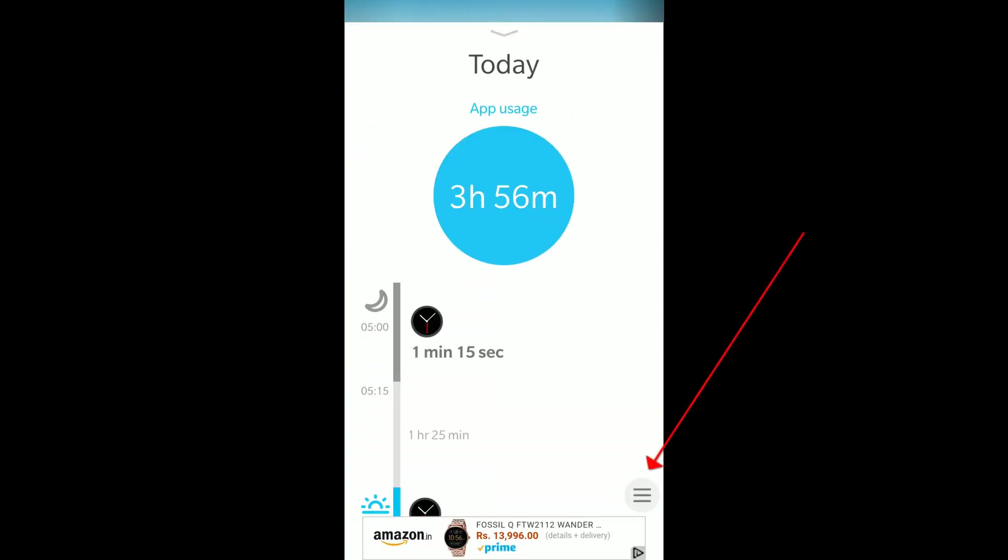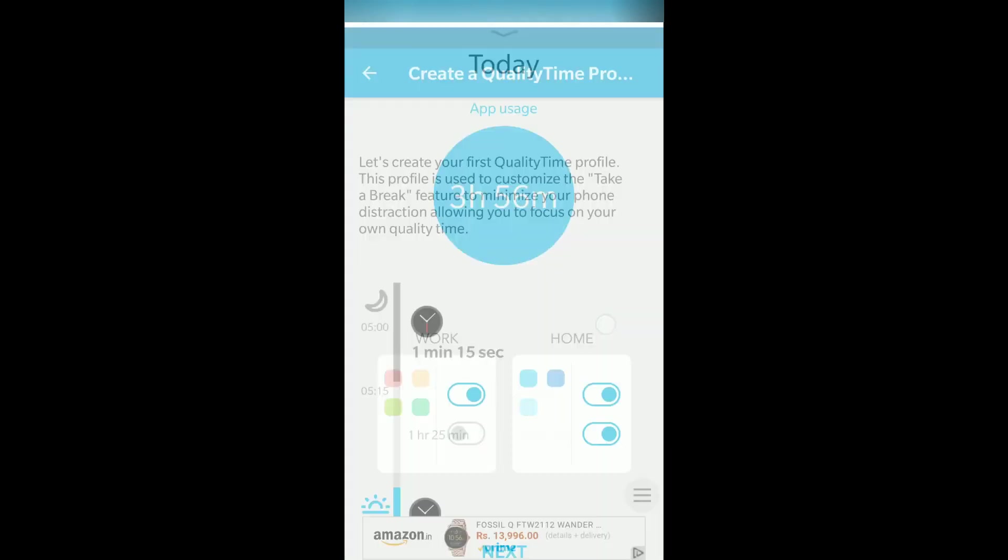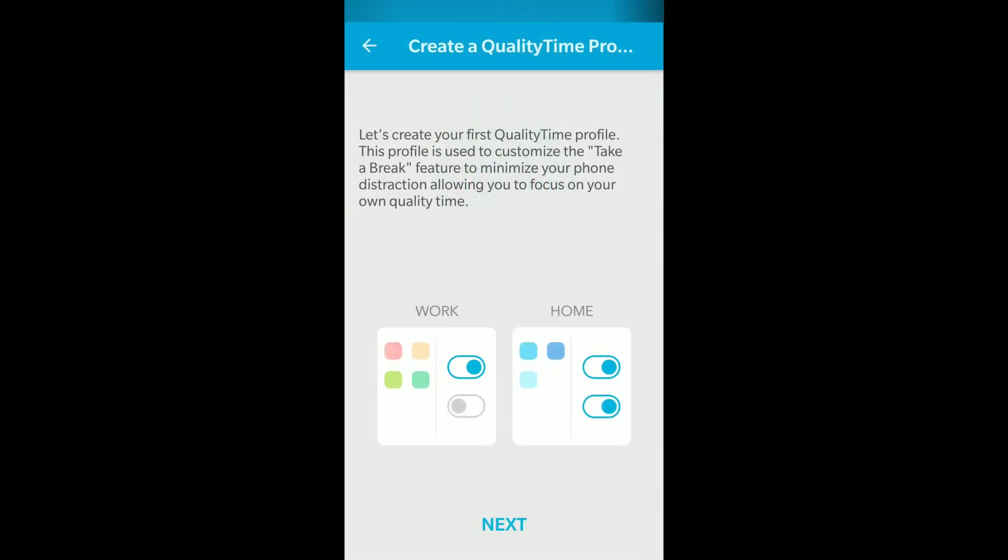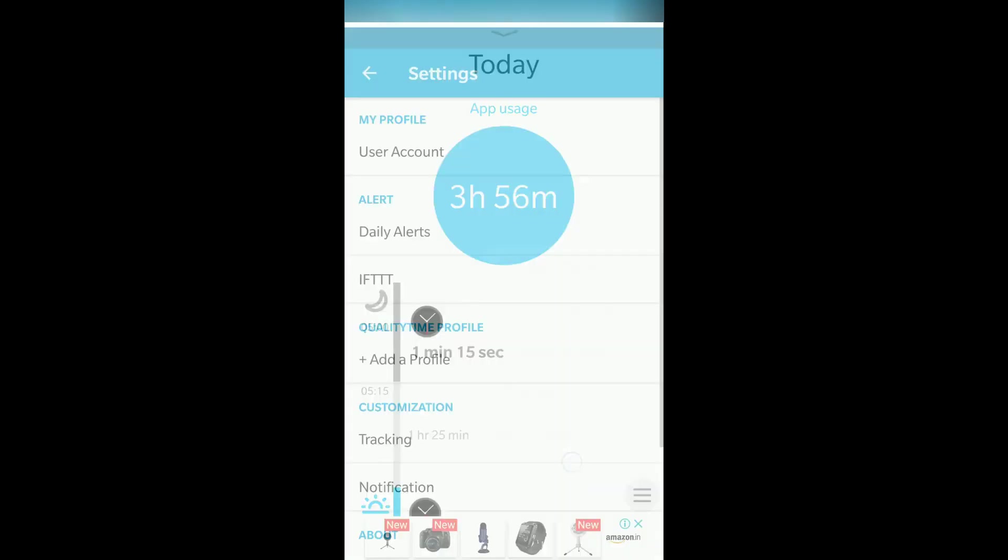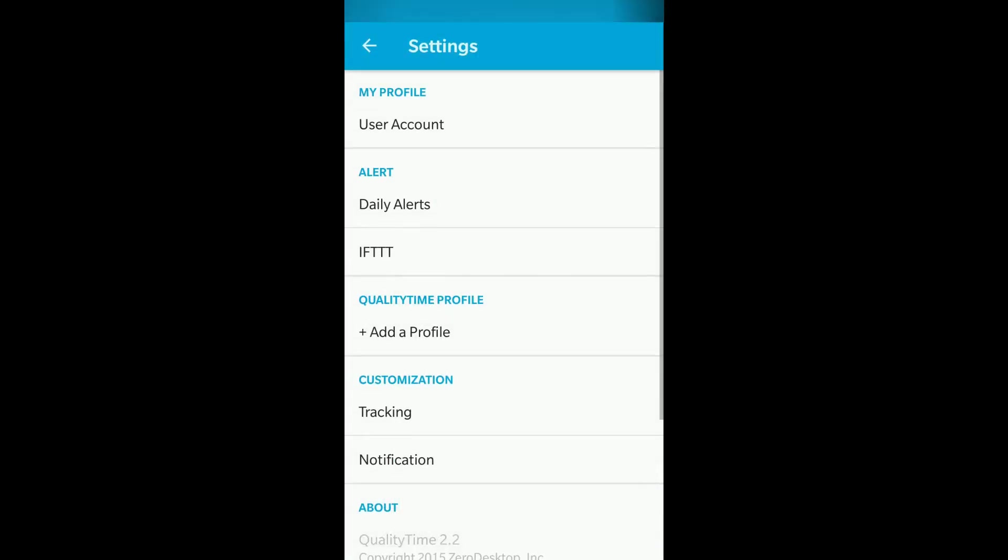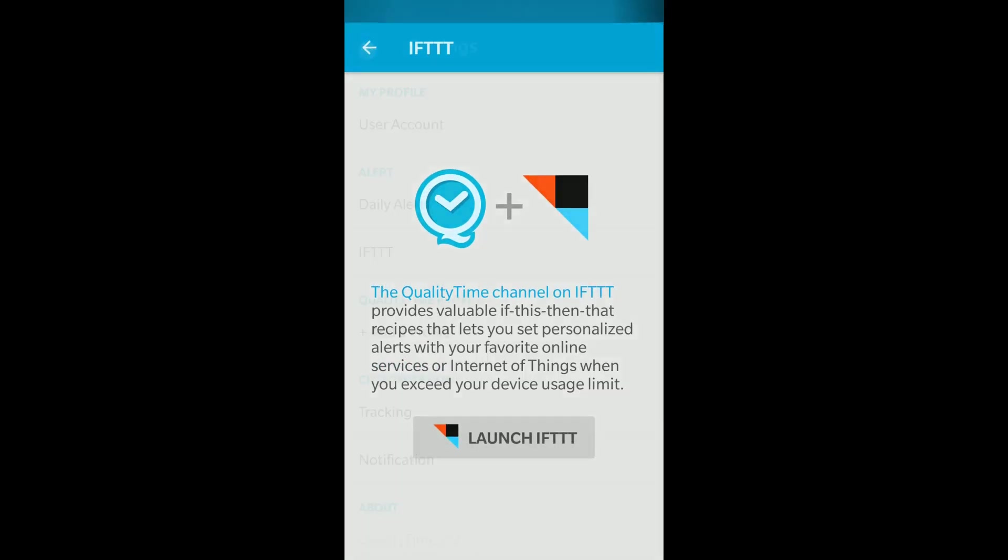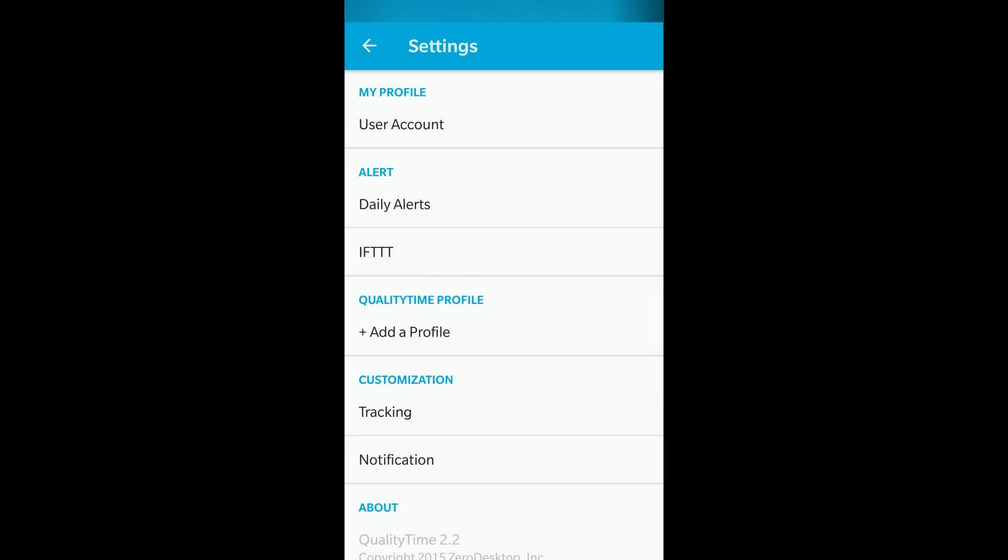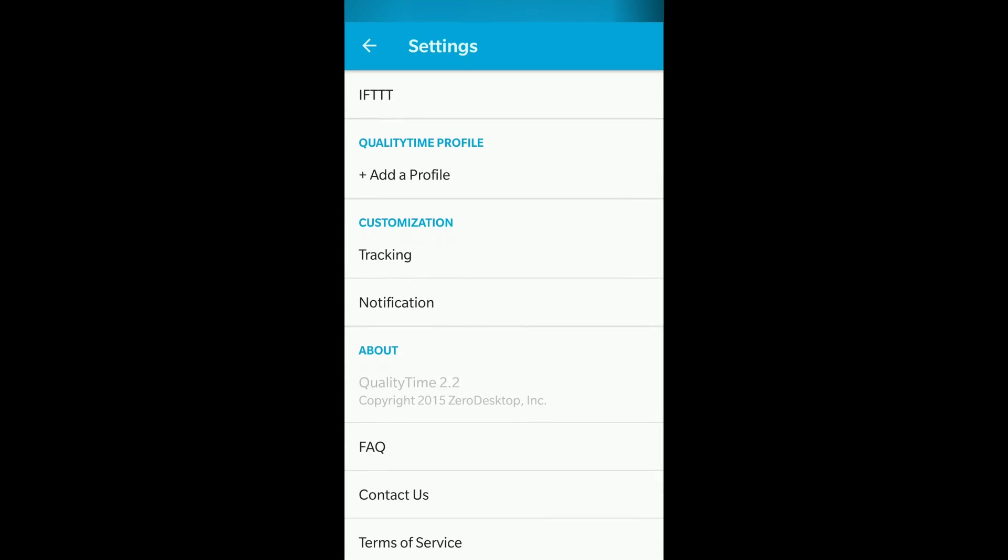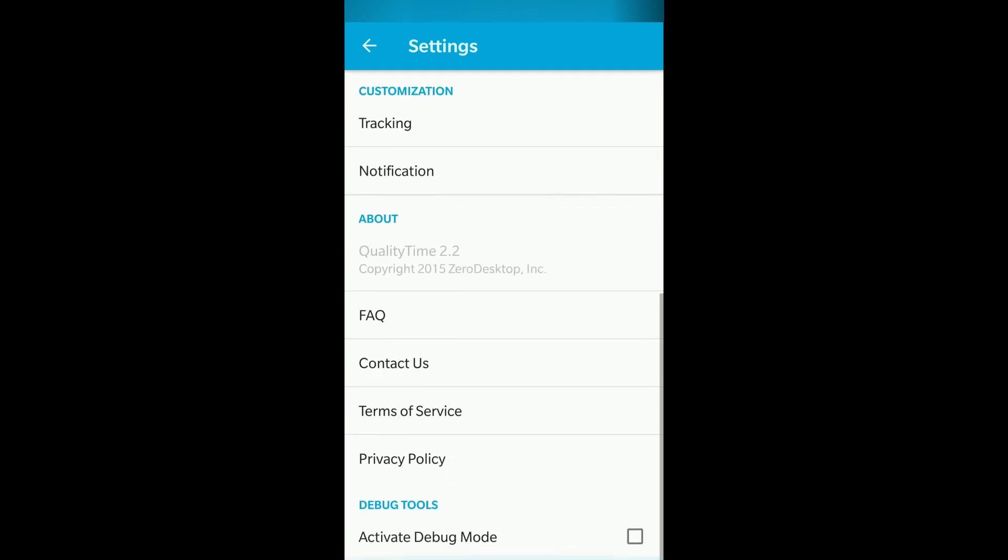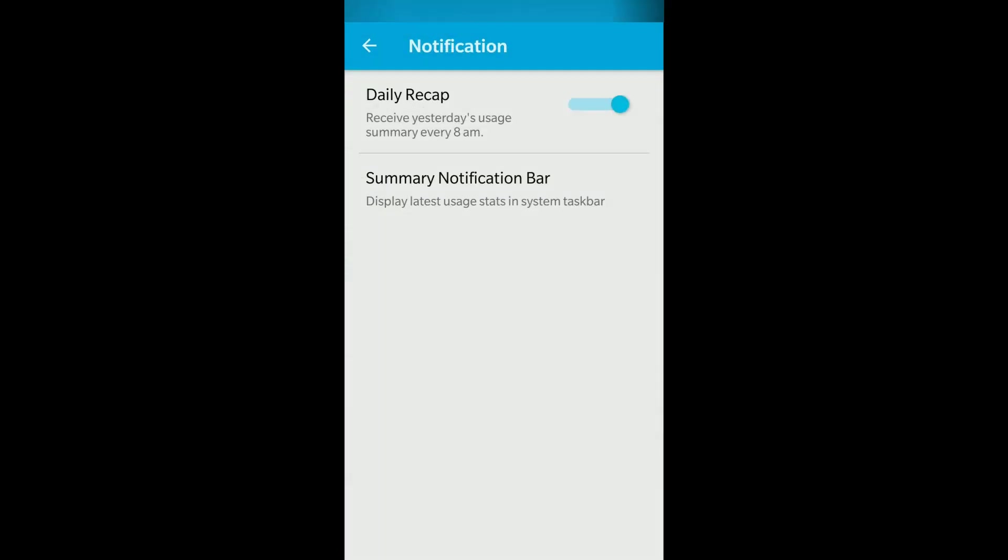If you come to today, you'll see a three-line menu. There you can check settings and schedule breaks. We'll discuss these in another video. In settings, you can link with IFTTT to store data about how many days you're crossing limits. You can add a profile, track customizations, and configure notifications.